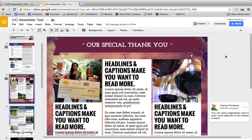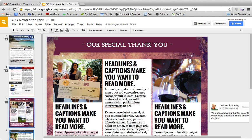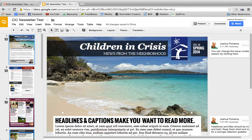Today we're looking at something a little bit different. We're looking at Google Presentations or Google Slides — I'm not sure which one it's actually called, I've seen both — but using it as a page layout and desktop publishing application.